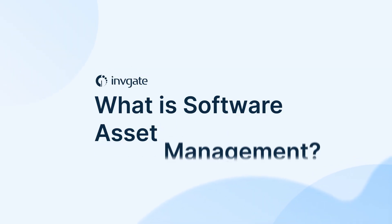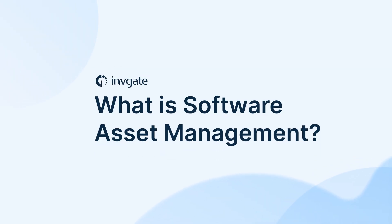Software Asset Management, or SAM, is a critical practice that helps organizations manage and optimize the use of software applications.